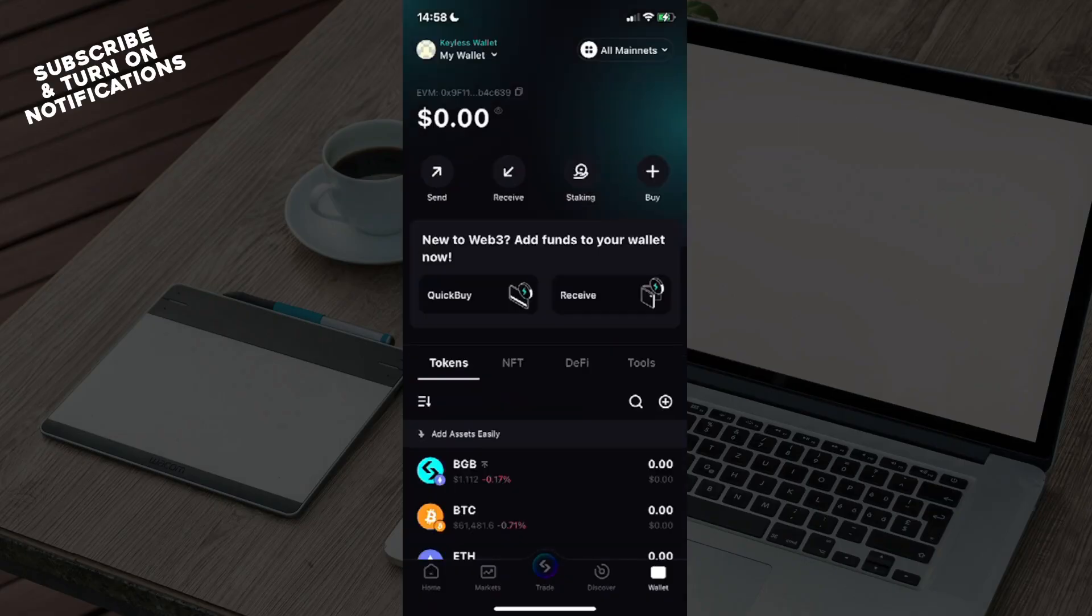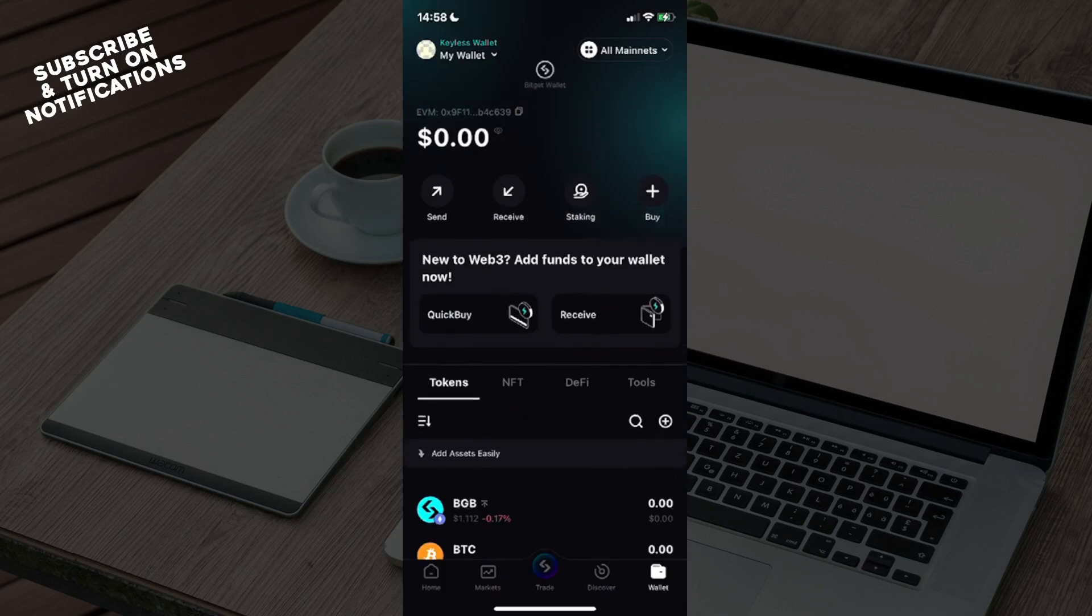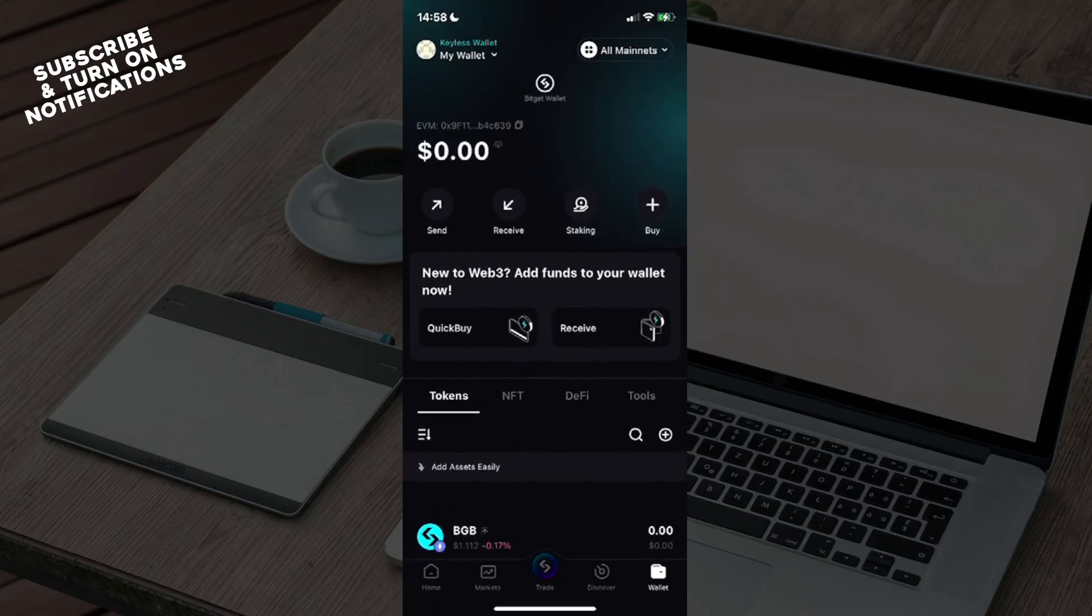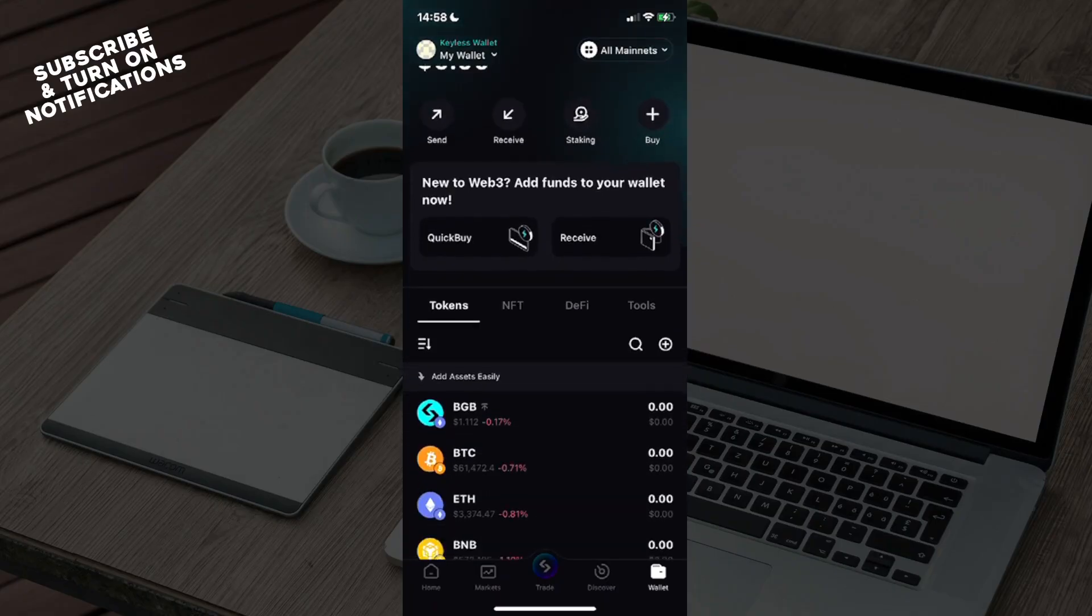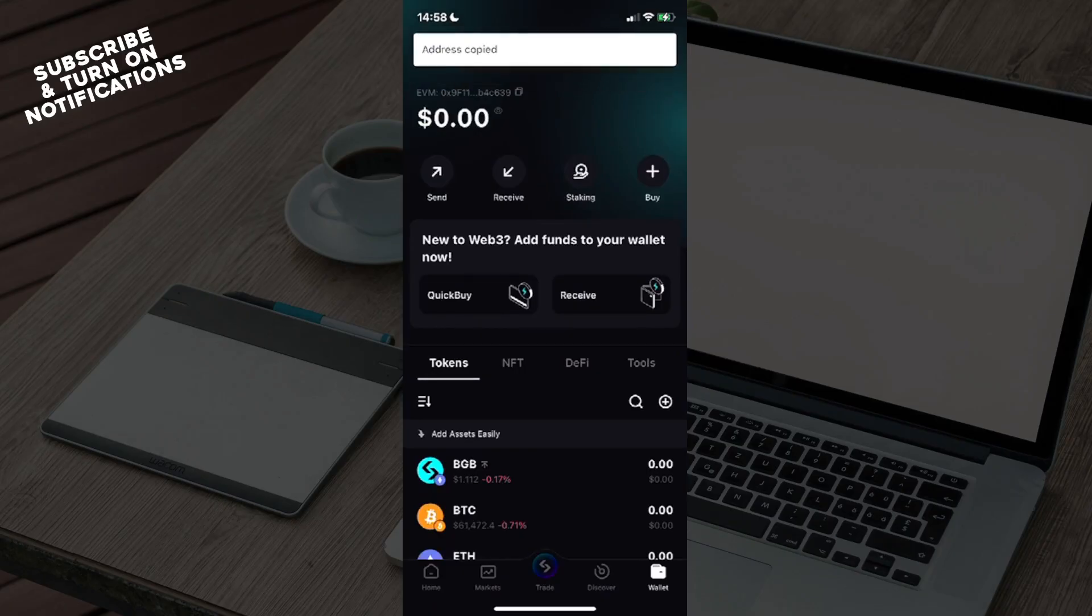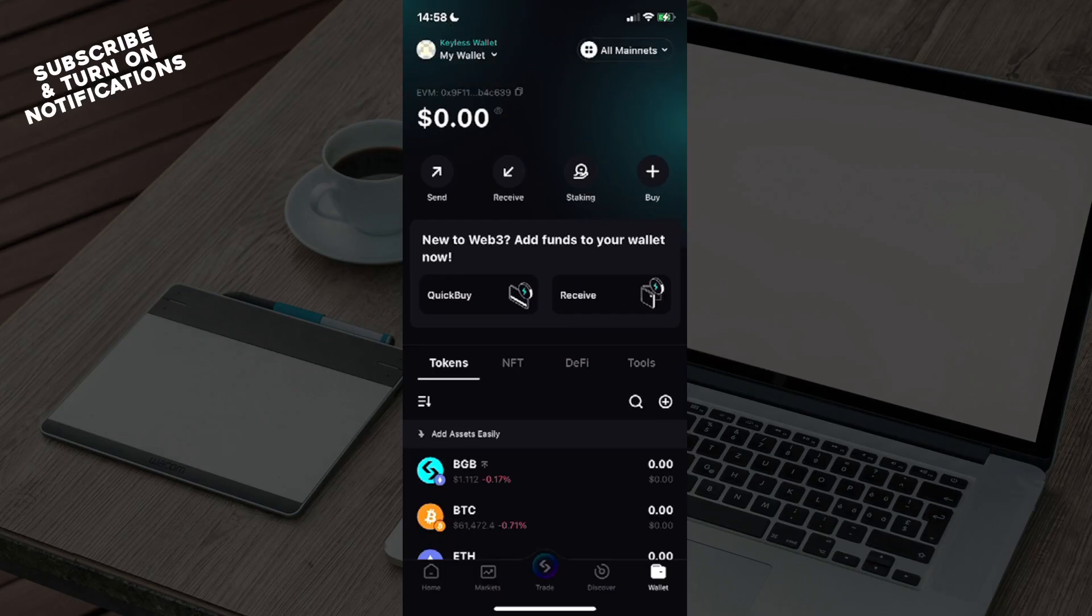Now from here you will see all main nets and the Bitget Wallet logo right above that. Over your current balance, you will see the address - it says 'address copied'.